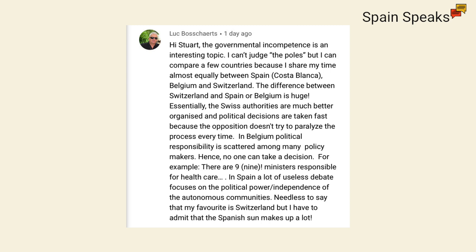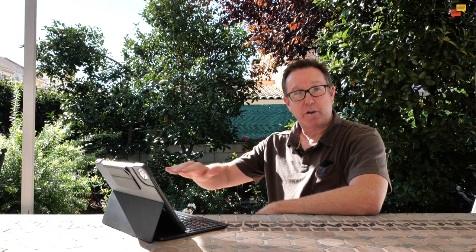In Spain, a lot of useless debate focuses on the political power independence of the autonomous communities. Needless to say, that my favourite is Switzerland, but I have to admit that the Spanish sun makes up a lot. Yeah, Luke, thanks for the comment and thanks for sharing your opinions on government incompetence and pointing out the difference between the three countries that you mentioned there, Spain, Switzerland, and Belgium. And it does seem that Spain models the Belgian model more than the Swiss model. Although there's not nine people responsible for health care in the central government, Spain does have 17 autonomous communities with 17 different health systems. And one of the big problems that Spain had during the pandemic was the way that things were organised differently according to which autonomous community you were in. It was very difficult to keep up with what was going on around the country and the decentralised process here also makes it difficult for decisions to be taken quickly. But you're right with another thing that you say in your comment and that is that the sun shines most days here in Spain and it covers up a lot of the cracks.